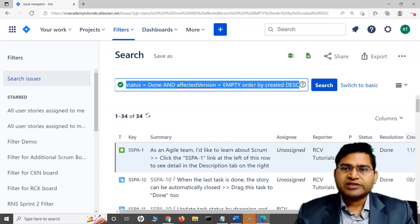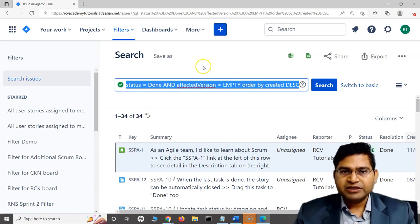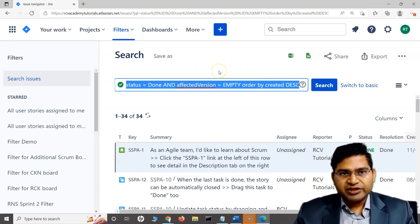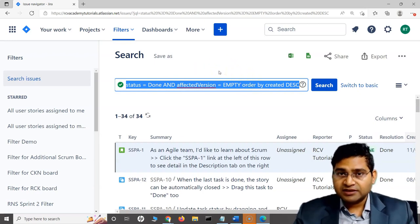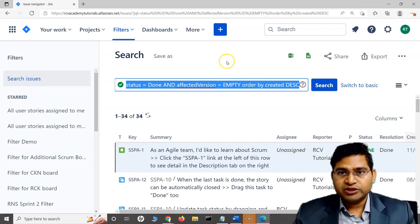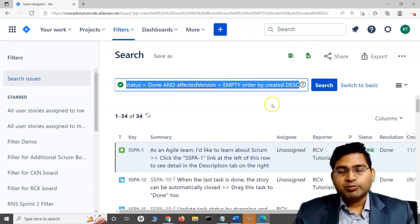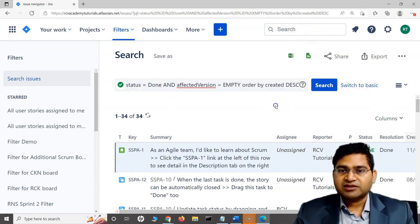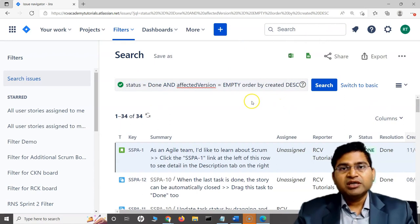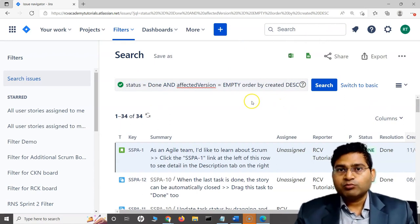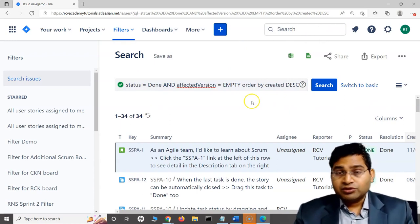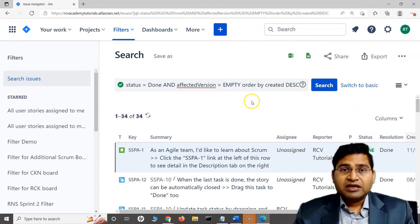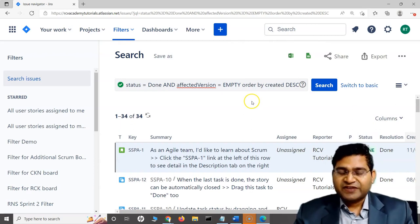We'll understand all of that and how you can use those queries in your filters and reports. This is a brief about what all search is available within Jira - you have quick search, basic search, and advanced search which is the JQL portion that we'll be focusing on in lot more detail in this course. Stay tuned, I'll see you in the next class. Thank you very much.